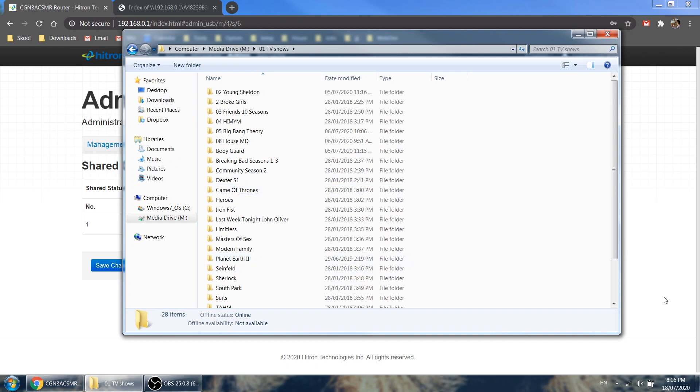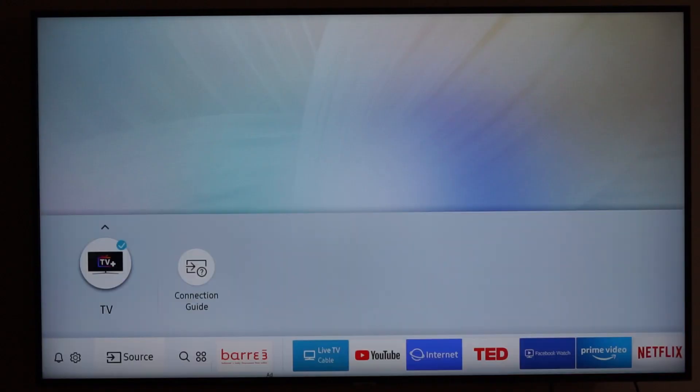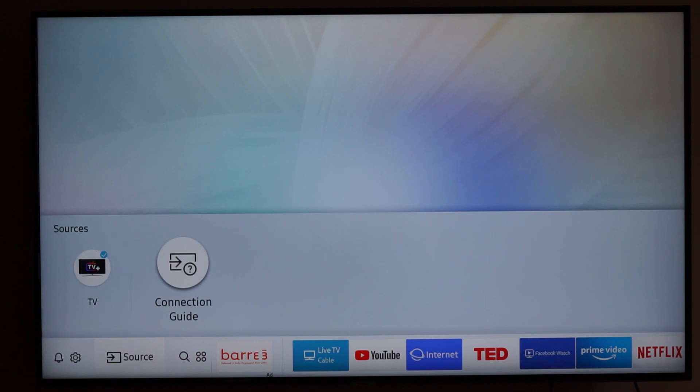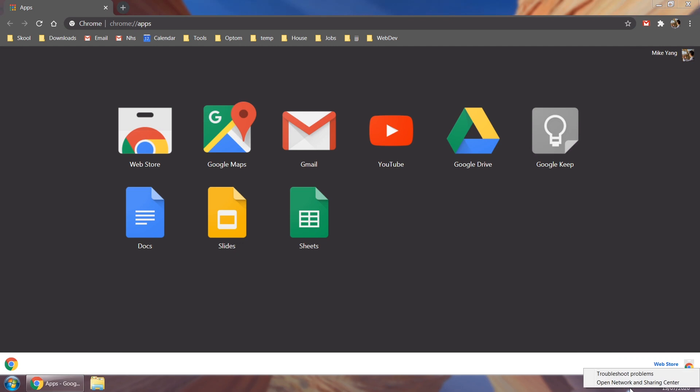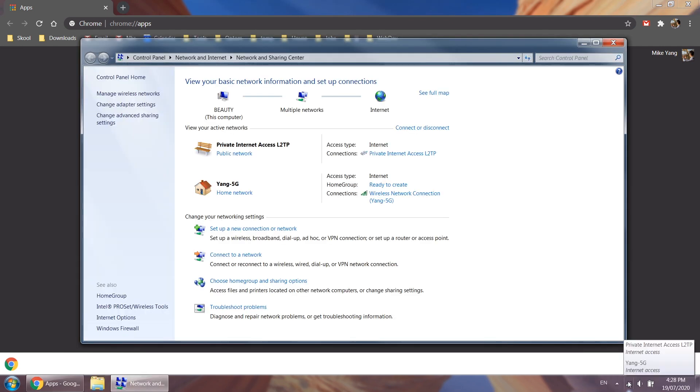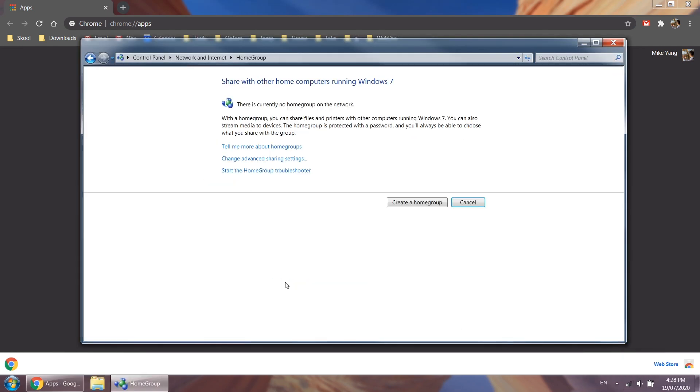The third problem is with TV. You can see TV doesn't see the network drive as a source to be able to play. This is because TV only recognizes sources that are media stream sources. If I go back to my computer and turn my computer into a streaming server, the TV is going to be able to see that.